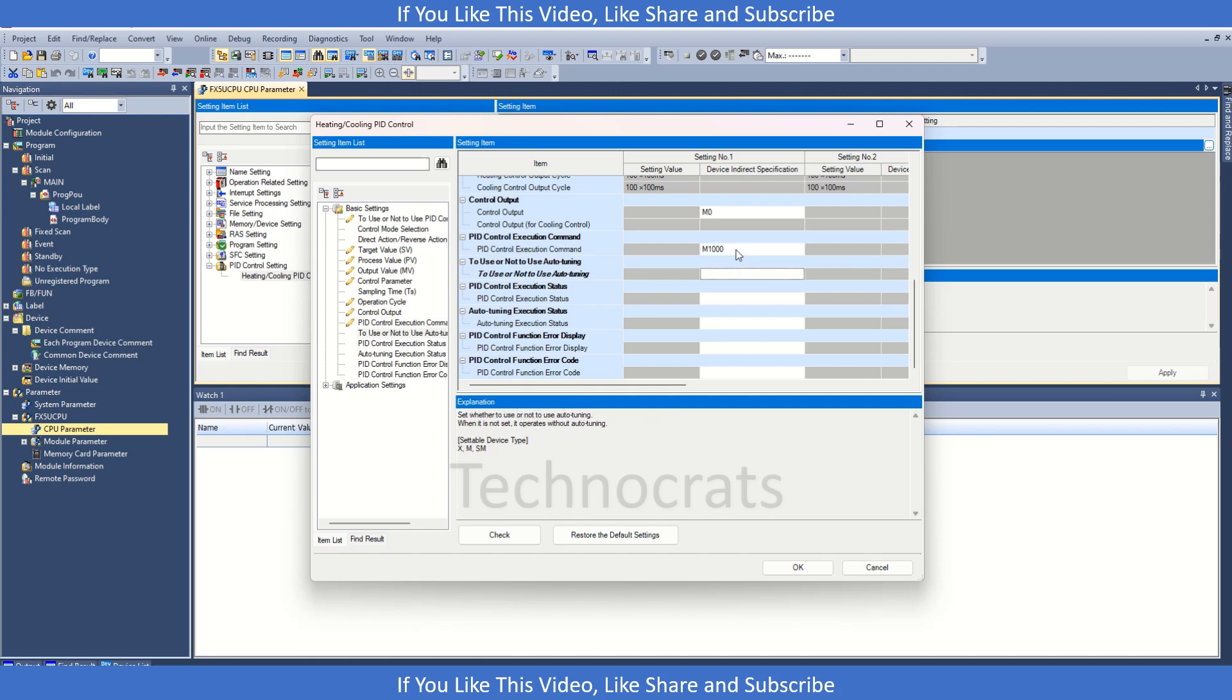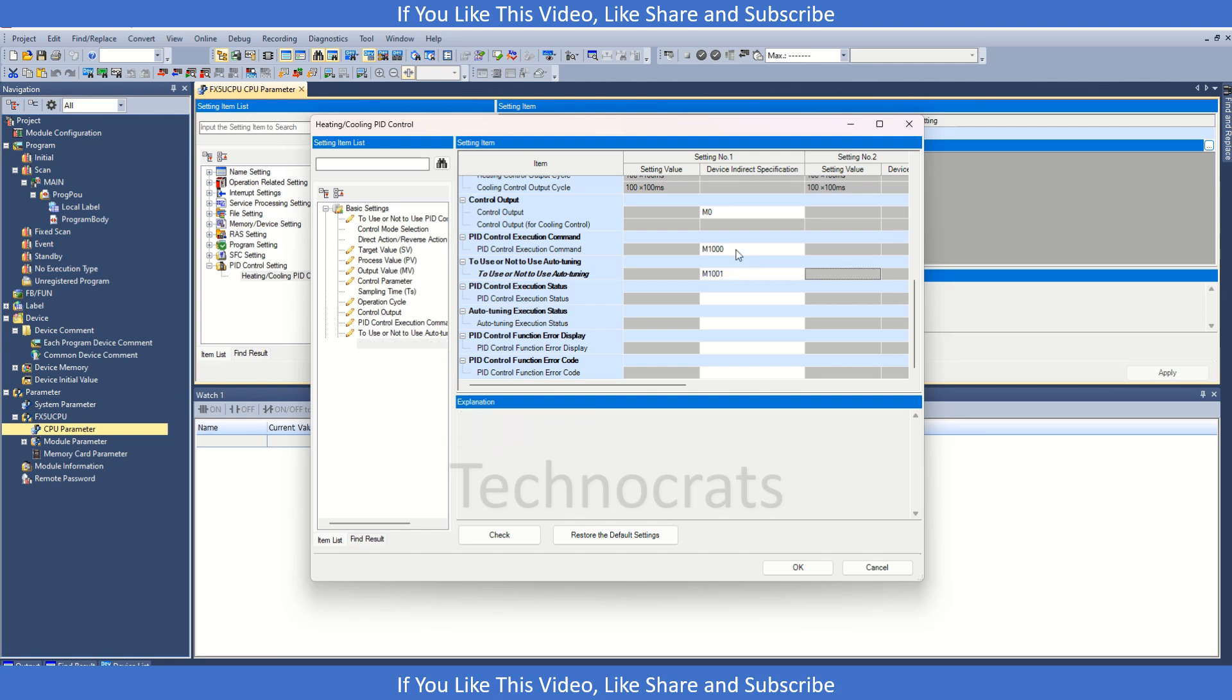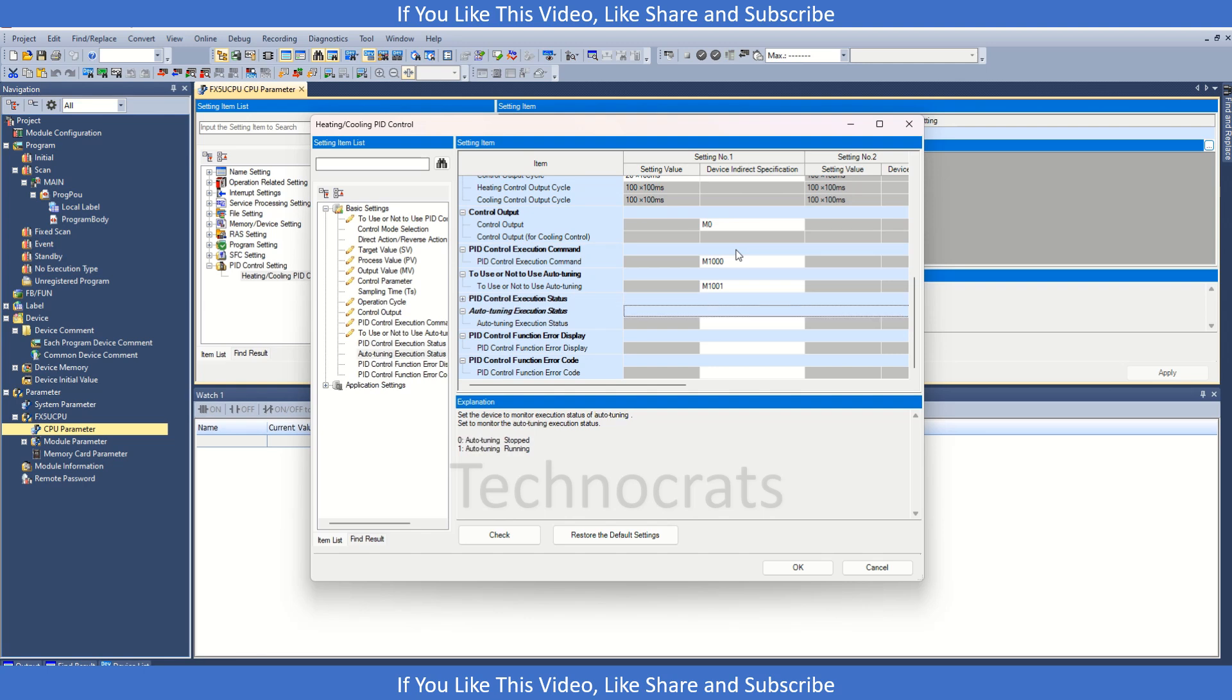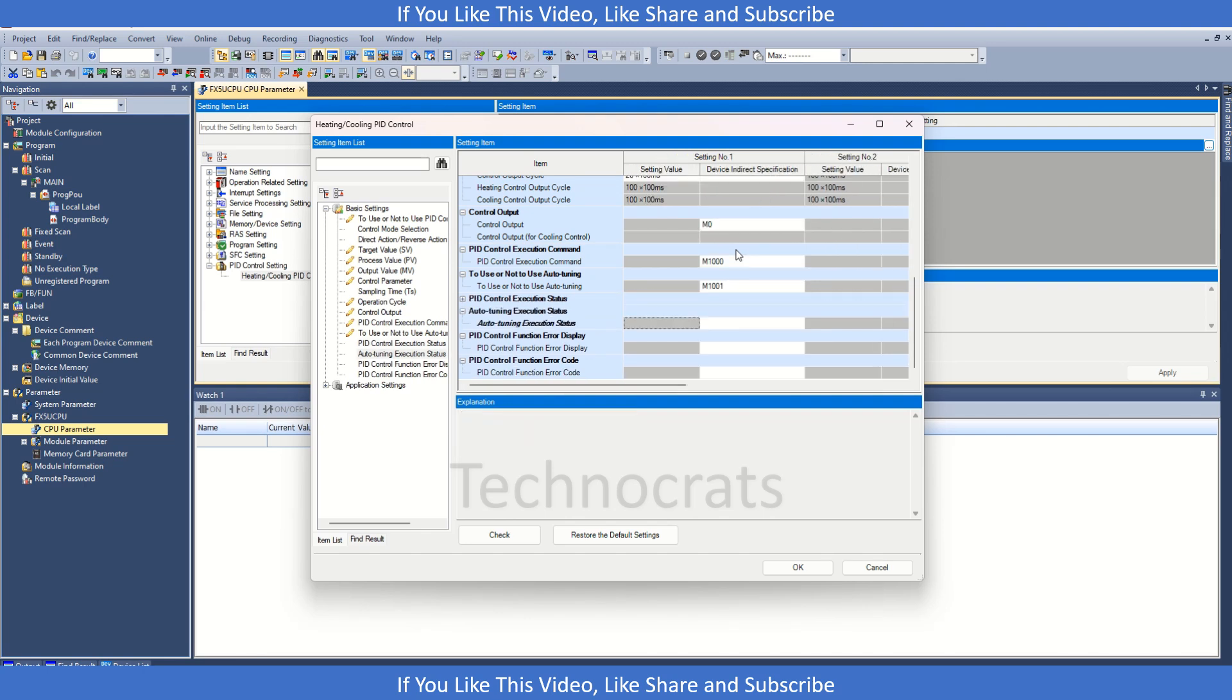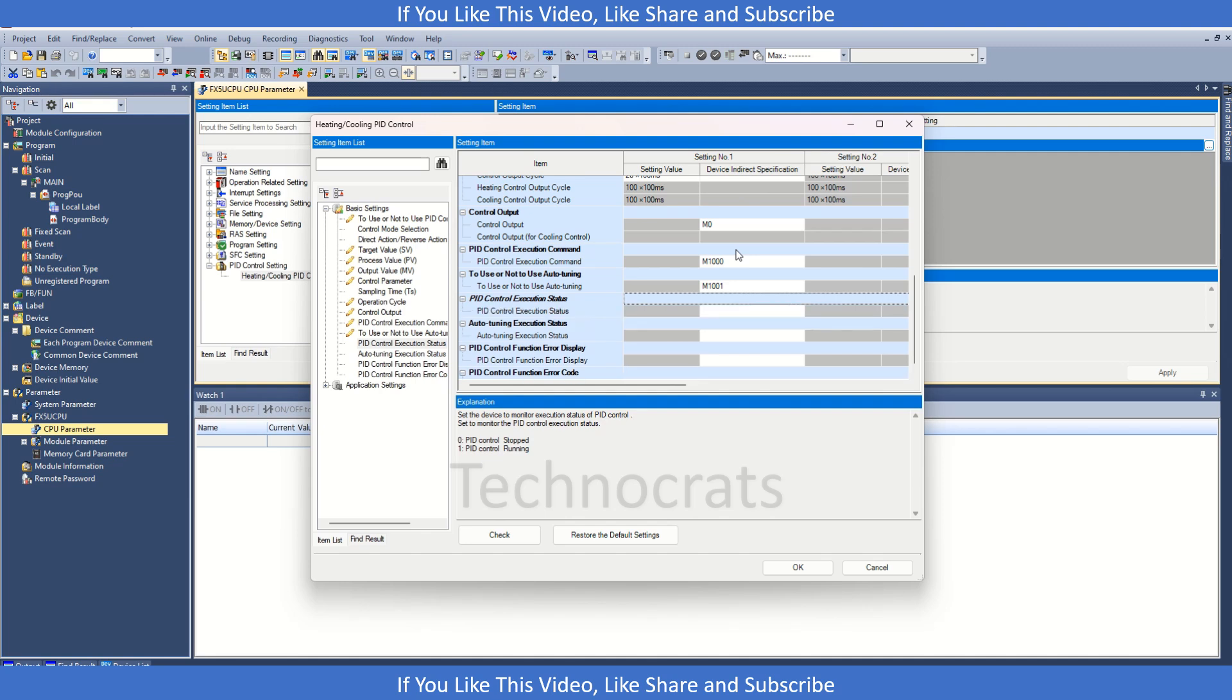When we are using PID we also need certain auto training parameters. Like if I want to use the auto training I will use the M register, otherwise I will set it blank. Let's say M1001 is for the auto training enable.